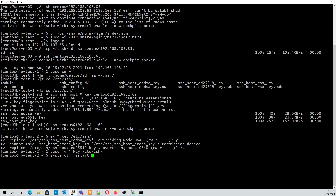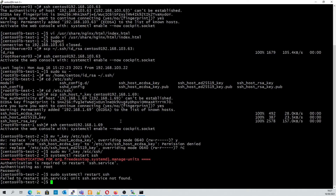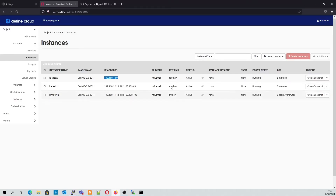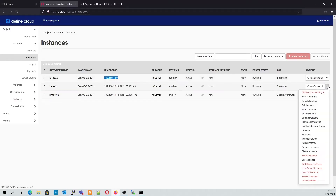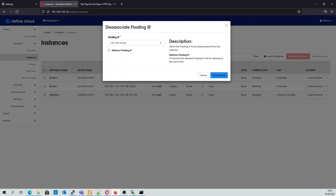Now that the keys have been copied, we can restart SSH. Next, we're going to disassociate the floating IP from our test instance 1, and we're going to build our load balancer.